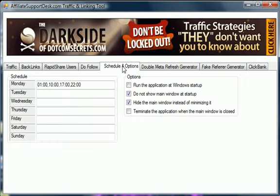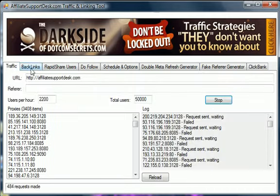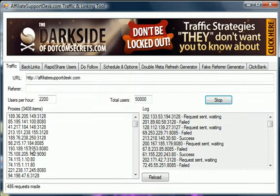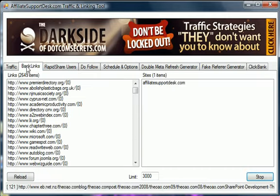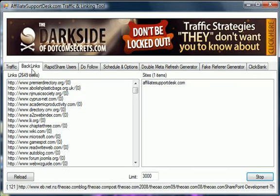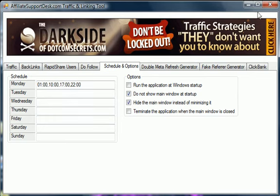It has a scheduler so you can actually schedule your times to run the actual tool. And the scheduler works for these front two tabs for the traffic and the backlink tab. And you can have it run multiple times a day and also seven days a week. So you can totally automate these first two parts of the process with the scheduler. And this thing can just run in the background the entire time. And you can actually minimize it and it just goes right down into the bottom of your screen into a little icon.